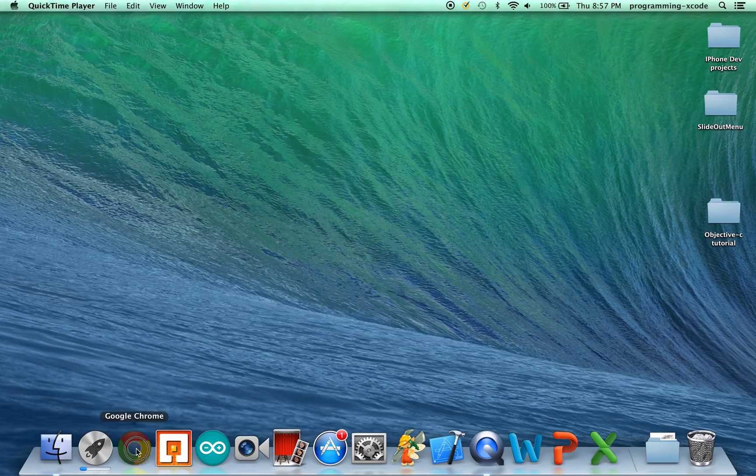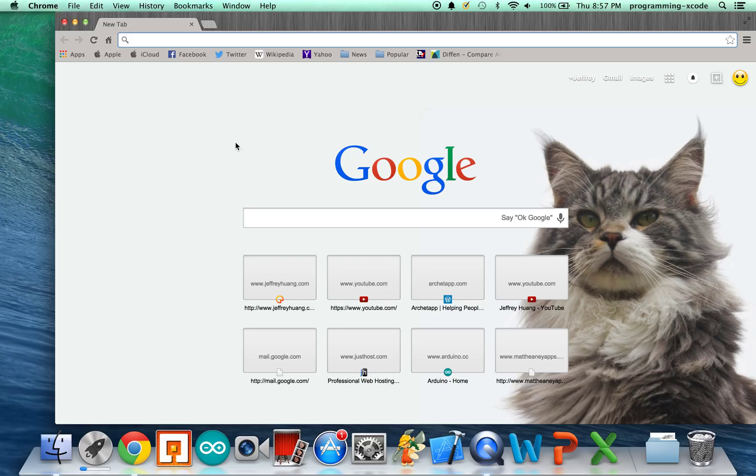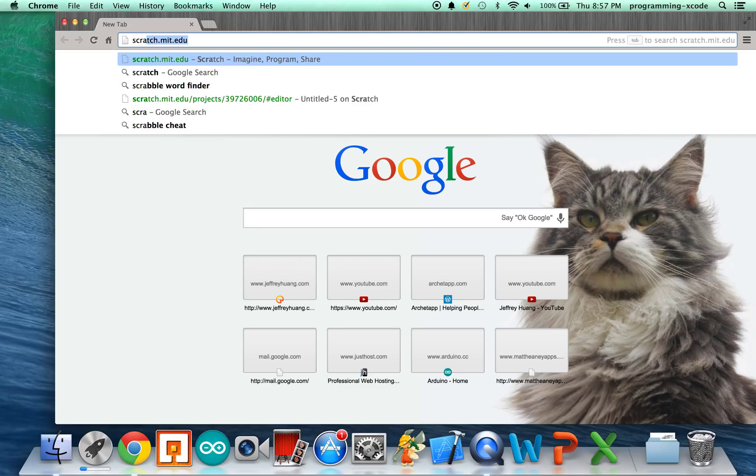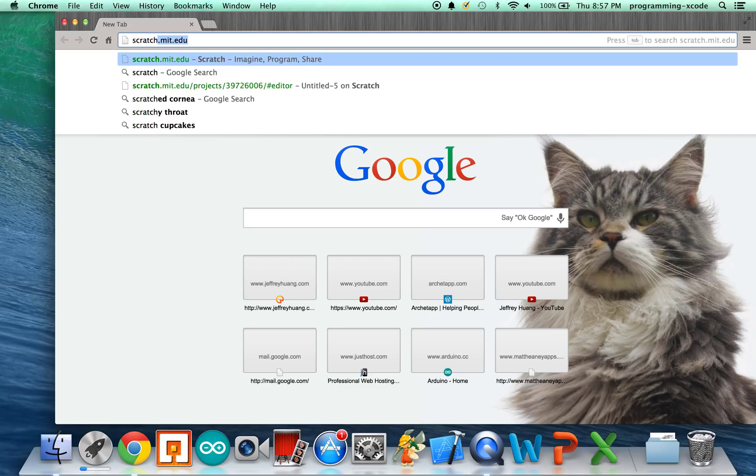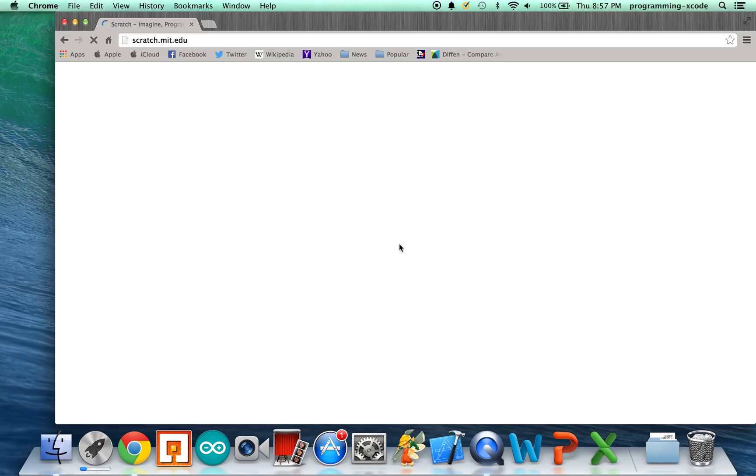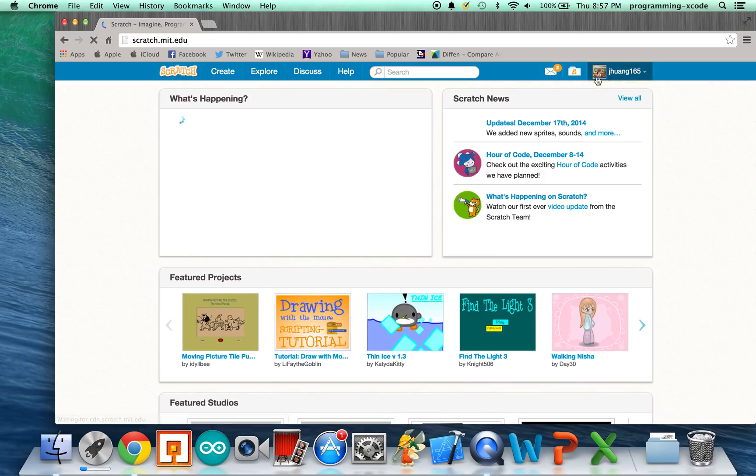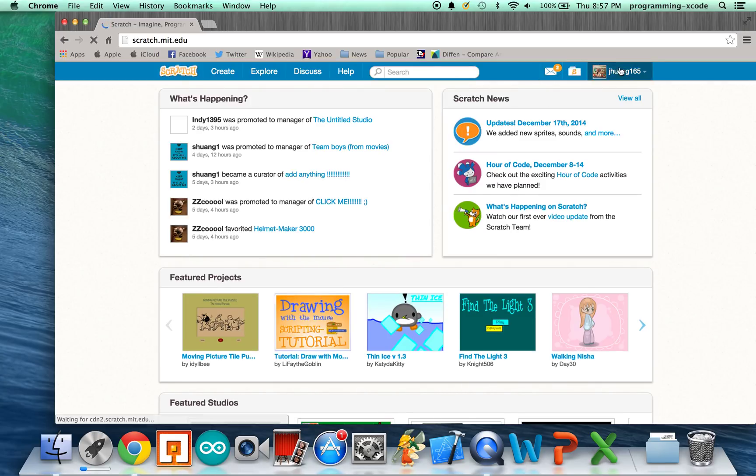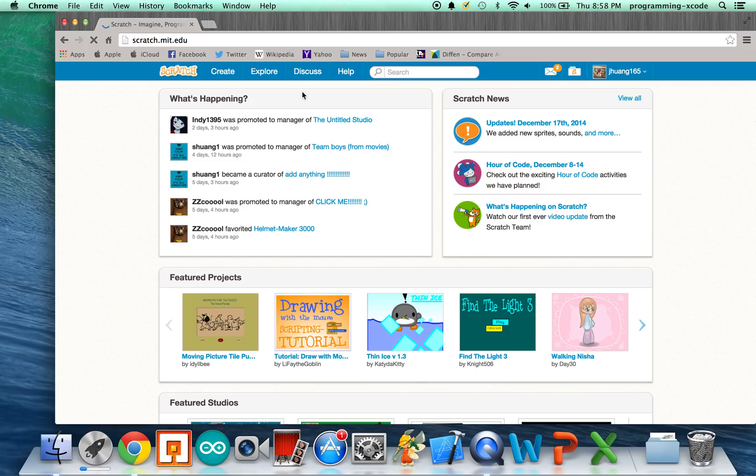Let's open up Chrome or whatever web browser you have, and we're going to go to Scratch.mit.edu. We got to the website, hopefully you're logged in, and we're going to click on Create.